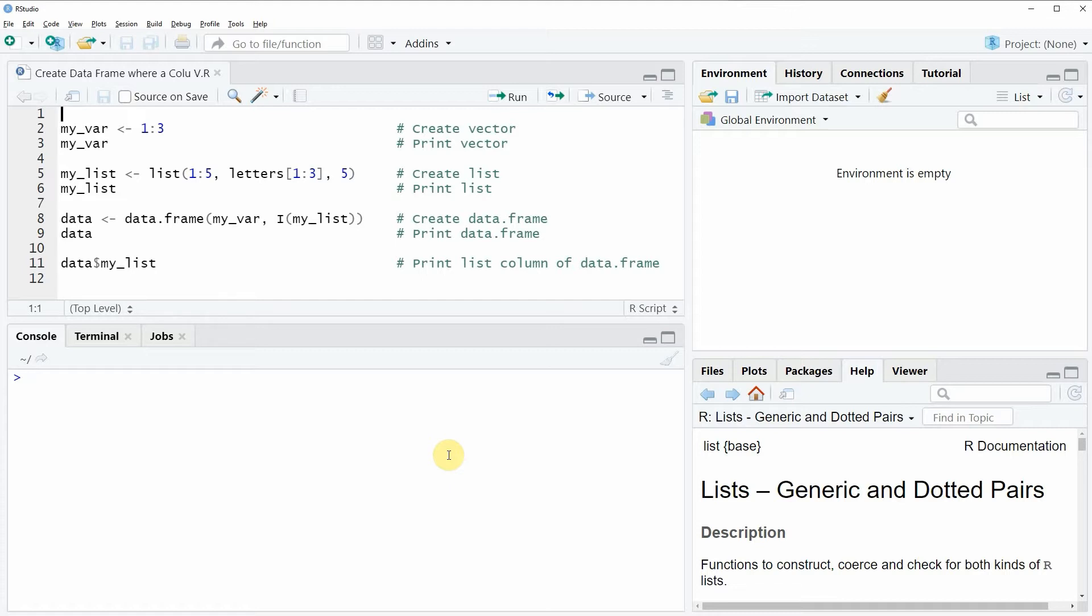In this video I'm going to show you an example and in this example I'm going to create a data frame where one variable is a numeric vector and the other variable is a list.